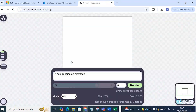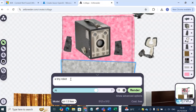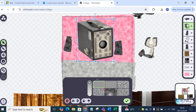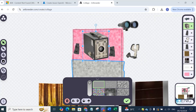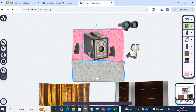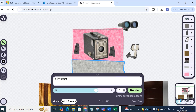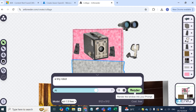Now here you can see the Collager. You have to specify a shape from the palette on the right-hand side, and specify what you want to create. I'm going to take a shape from the palette and specify: 'a tiny robot using such type of devices.' Then I'll render that. You can take different shapes from the palette provided on the right side.